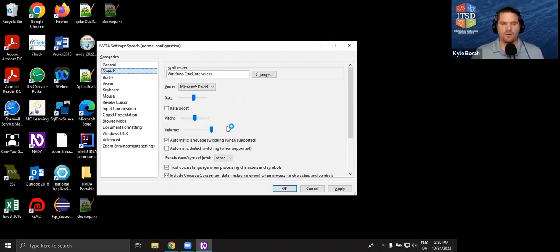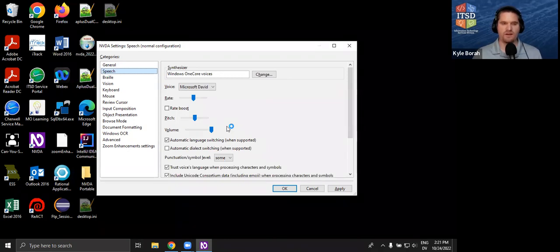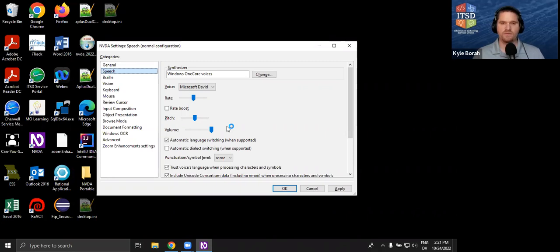There is a Speech option where you can adjust the voice. There are a couple of Microsoft voices that are very clear and much more human-sounding. The original one I was using is called eSpeak — that is not very intelligible but is very good at fast rates, which is where I have it set. But if you're just a tester experimenting with NVDA, pick one of the Microsoft OneCore voices.